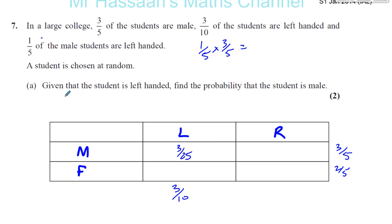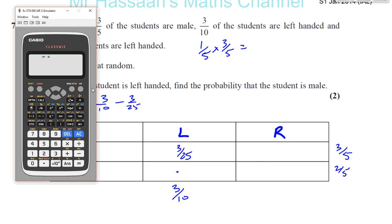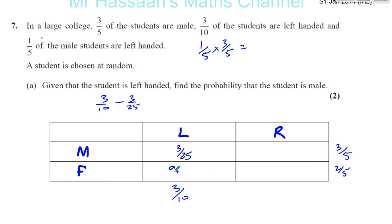Now let's fill in all the missing information. To find the female and left-handed cell, it's going to be 3 tenths minus 3 over 25, which gives us 9 over 50. And 3 over 25 plus something gives us 3 fifths, so 3 fifths minus 3 over 25 gives us 12 over 25 — that's the male and right-handed cell.